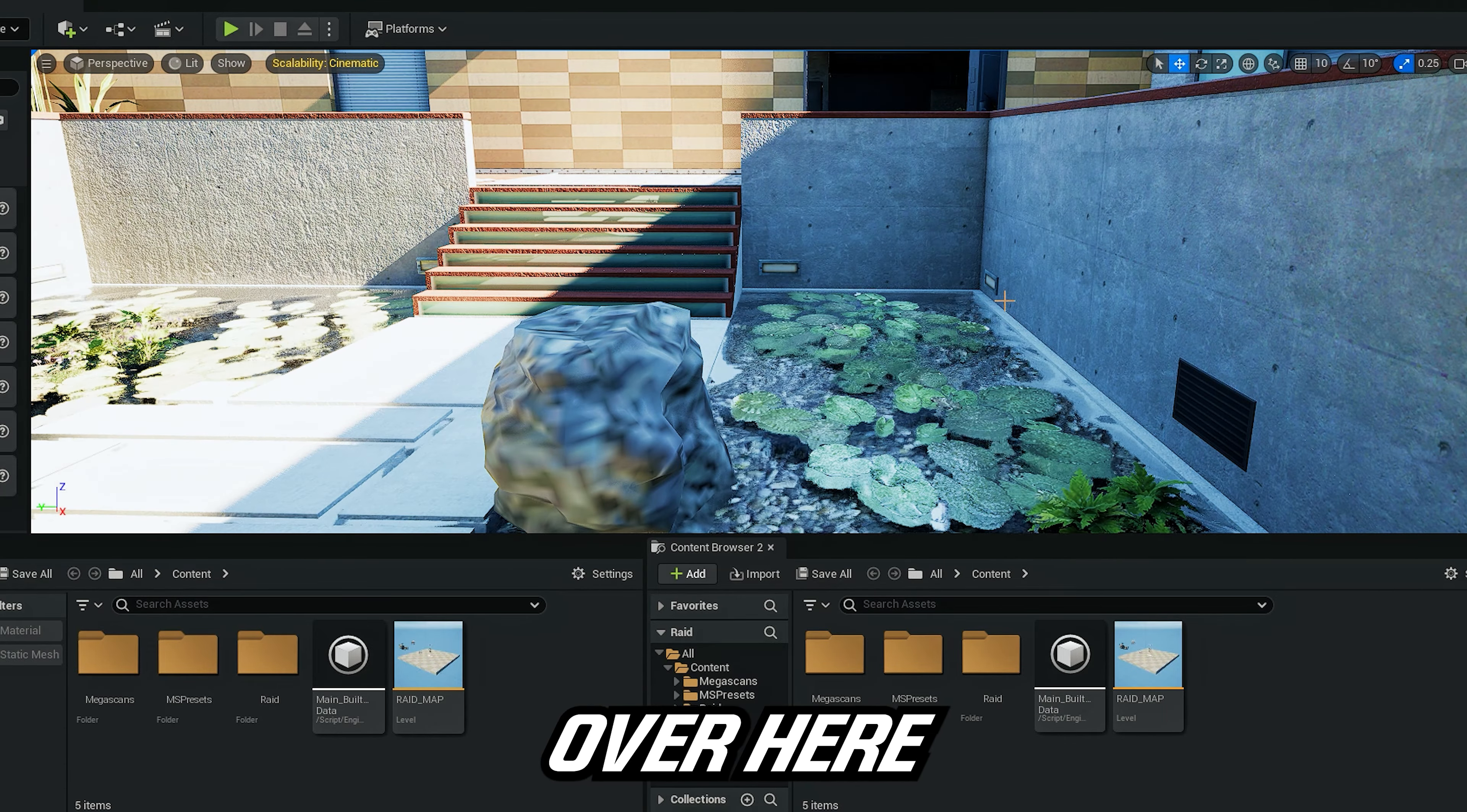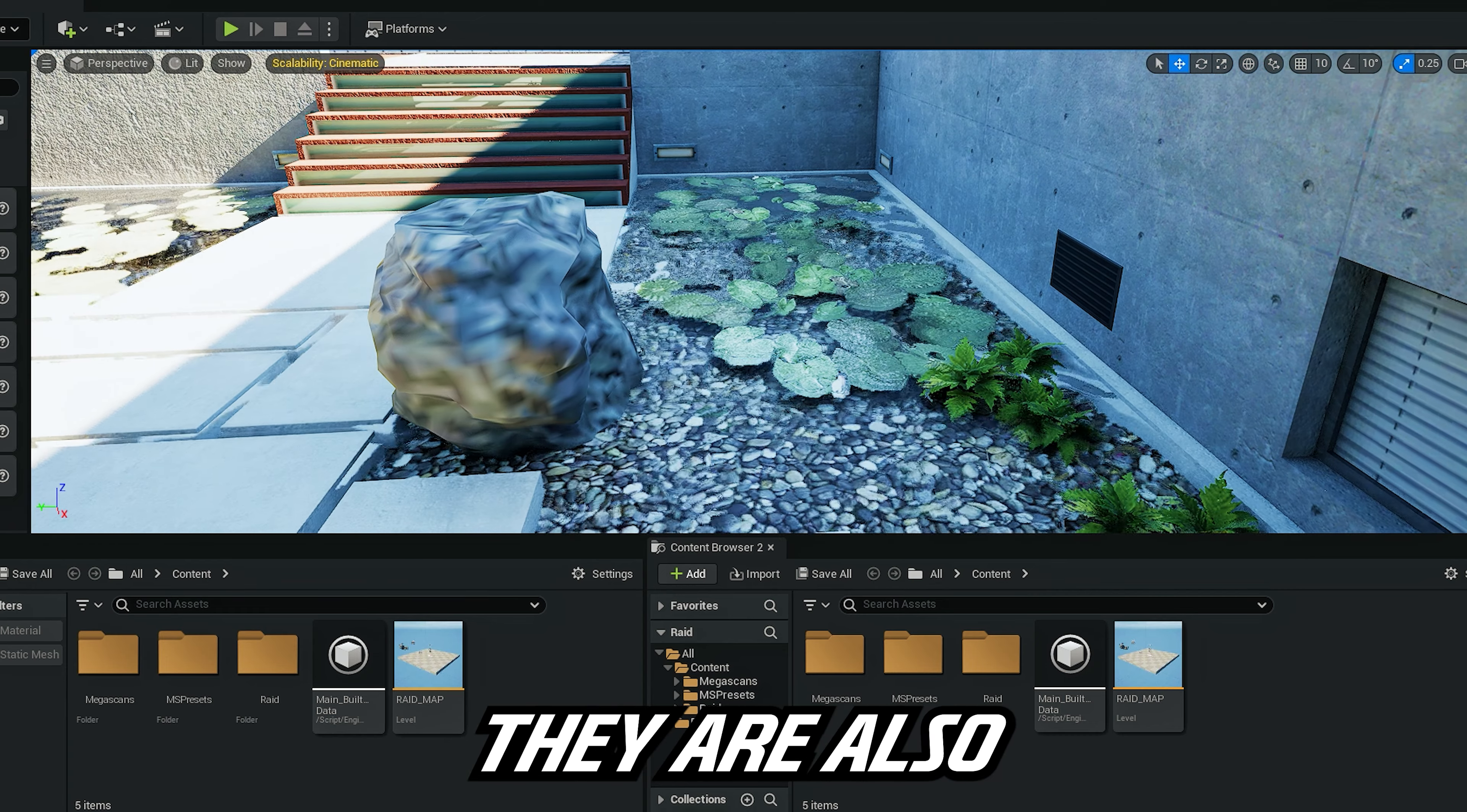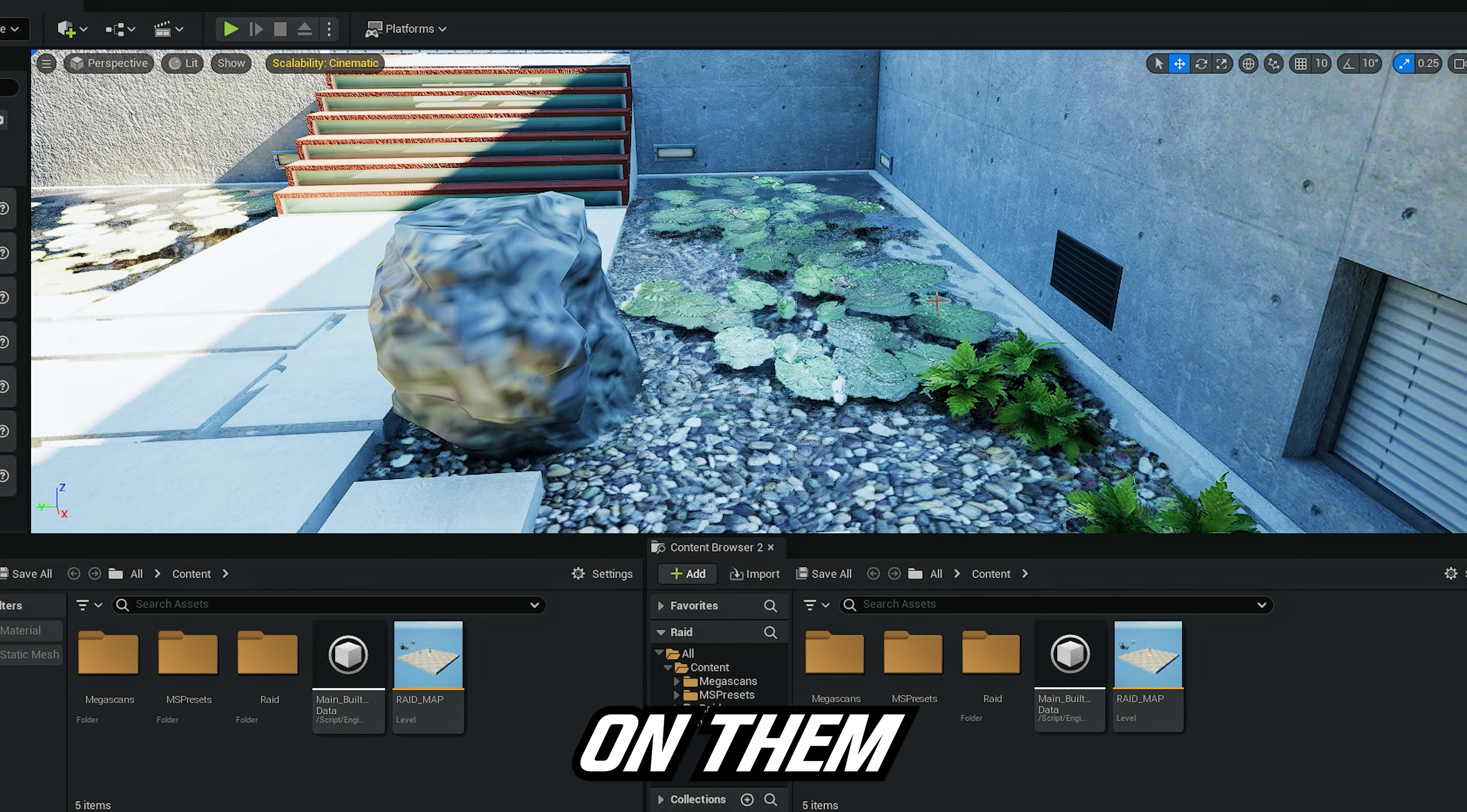Such as the water over here. I added some plants, they are also animated. You can play with the animation by clicking on them and then editing the wind.